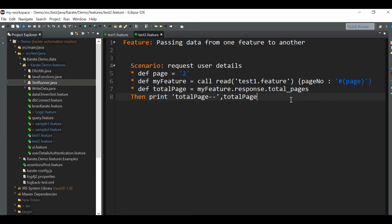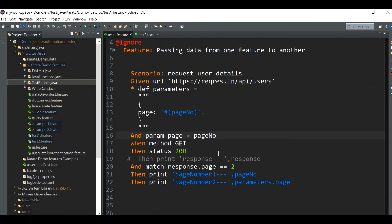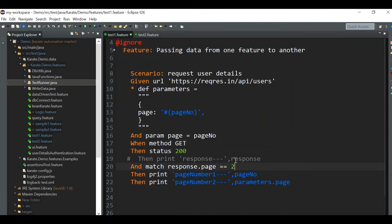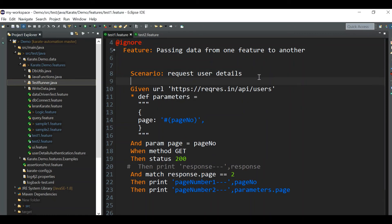Now let's say instead of a variable from the response, you want to take a variable defined directly in the feature file. For that, let me define a variable — for example, def email equal to some value.